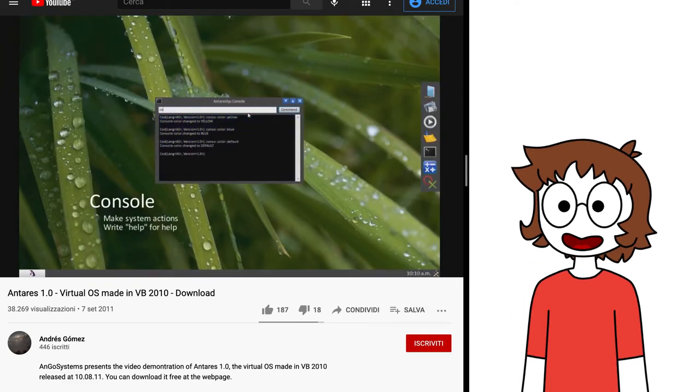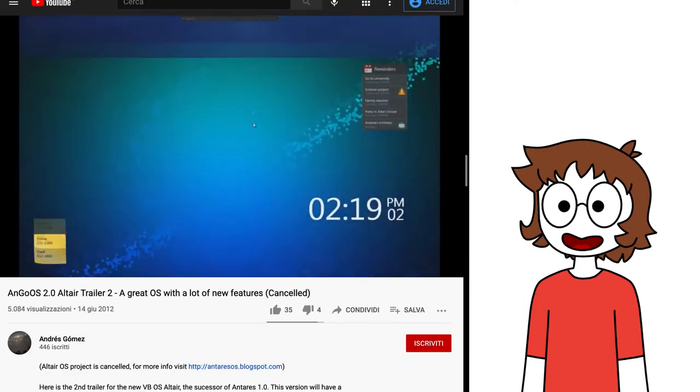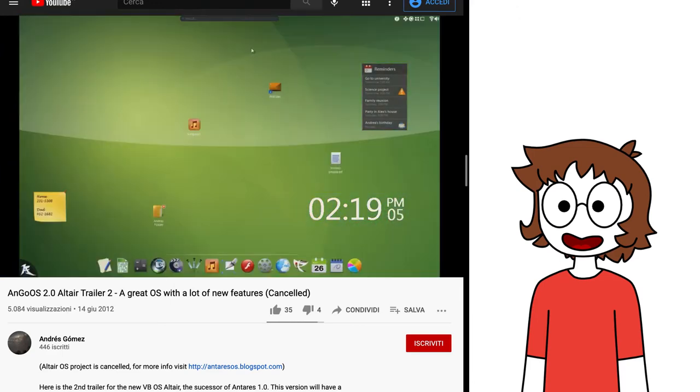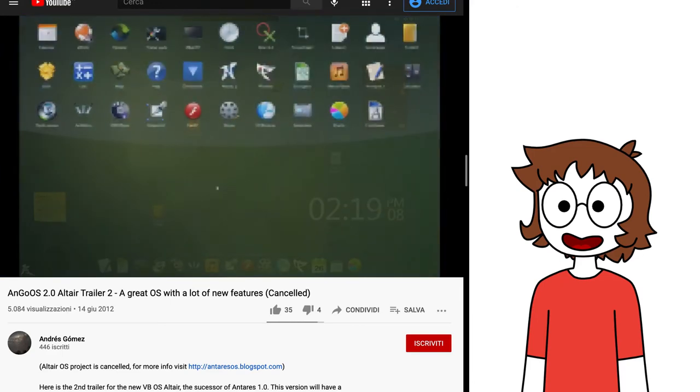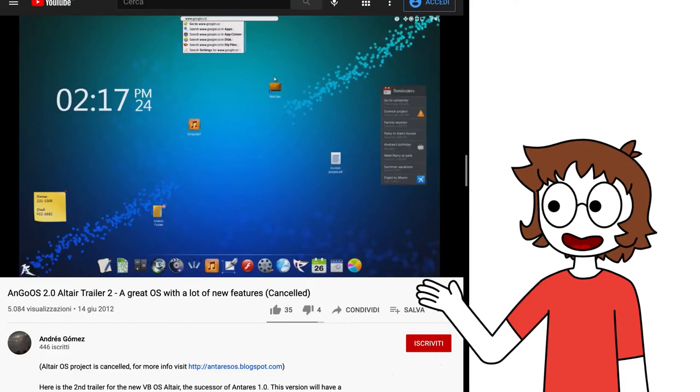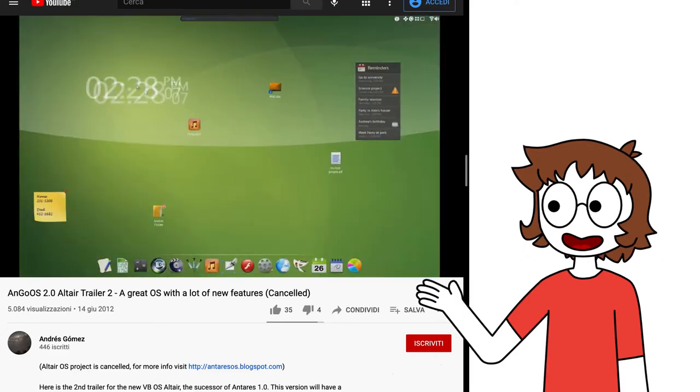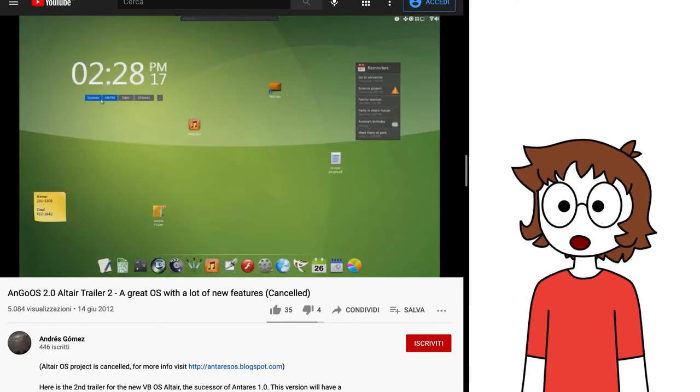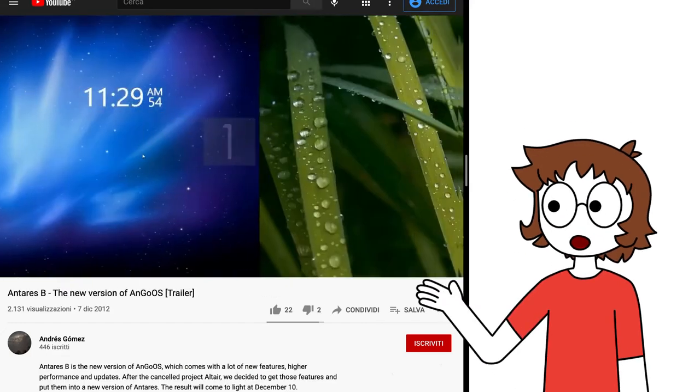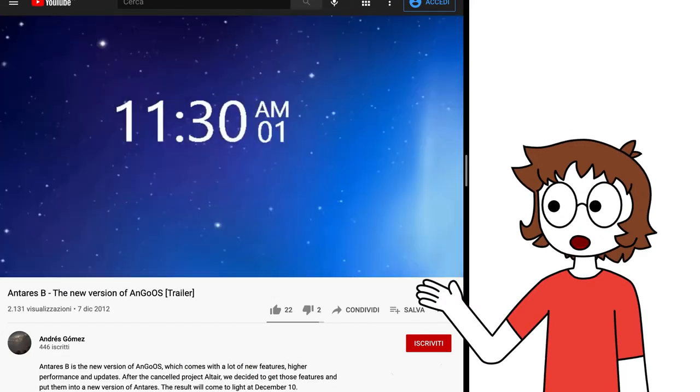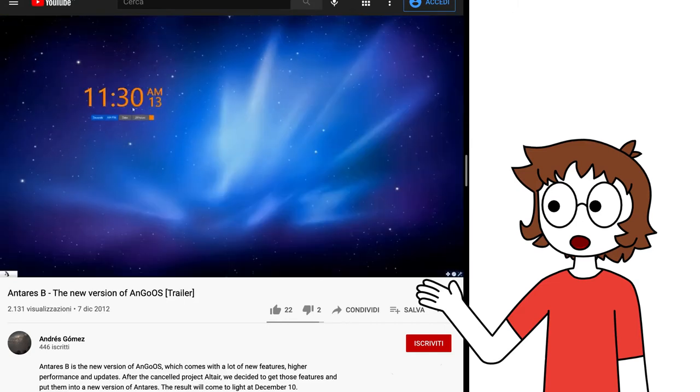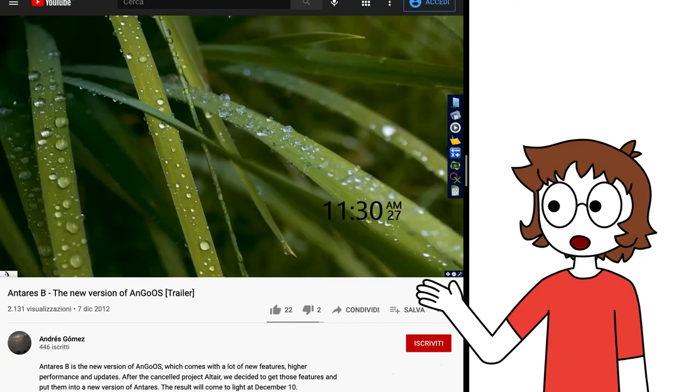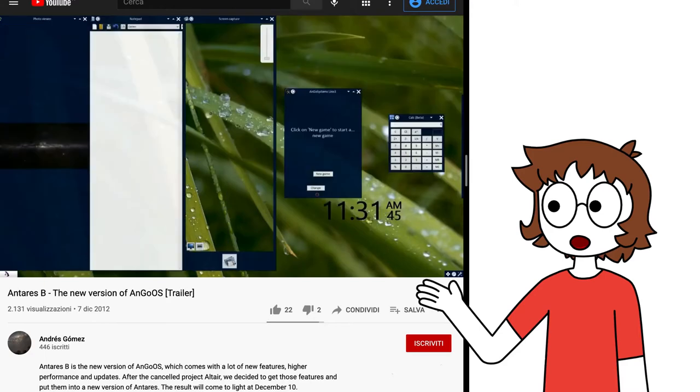Gomez was also working on another OS called AngOS 2.0 Altair, which was teased in a video the next year, showcasing amazing features like a search bar, more customization and desktop widgets. But its development was never completed, so in late 2012 he decided to make an updated version of Antares called Antares B, to update the apps and introduce some of the features that were originally intended for Altair, like widgets and a window tiling mode.